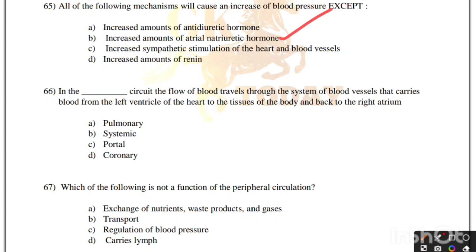In the dash circuit, blood travels through the system of blood vessels that carries blood from the left ventricle to the tissues of the body and back to the right atrium. Options: pulmonary, systemic, portal, coronary. Correct answer is option B, systemic.